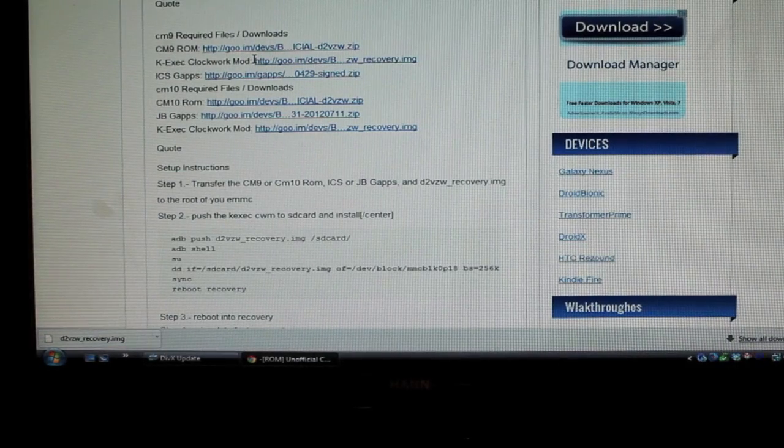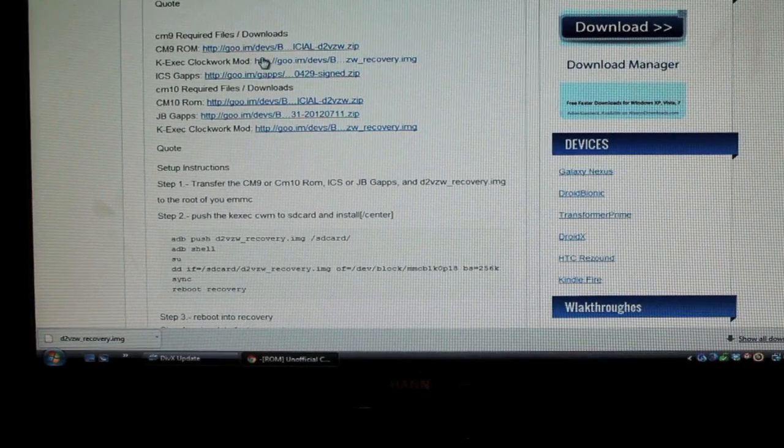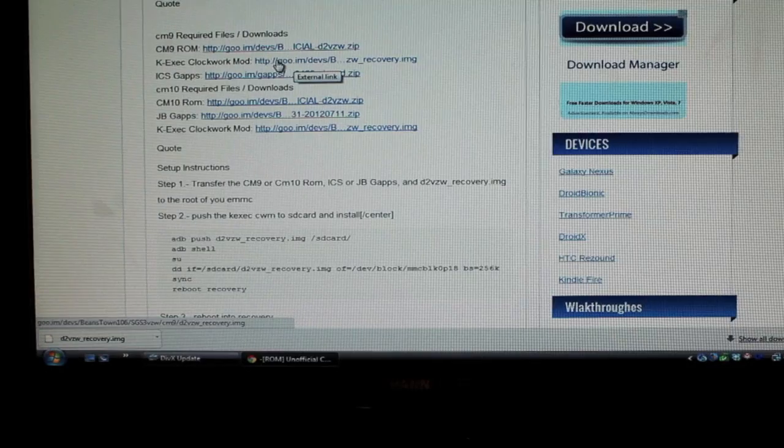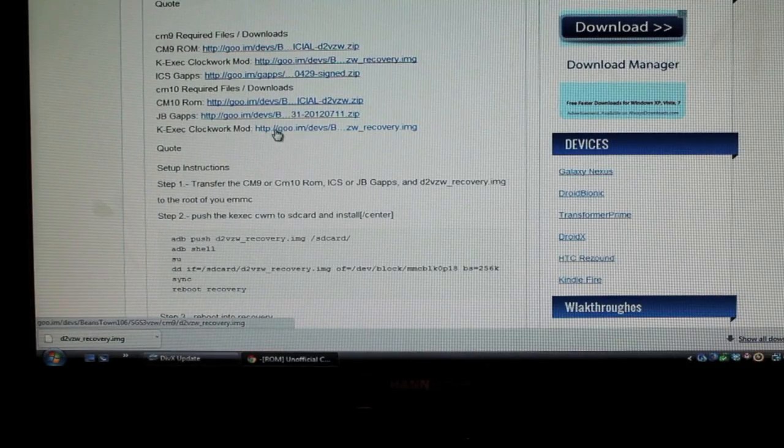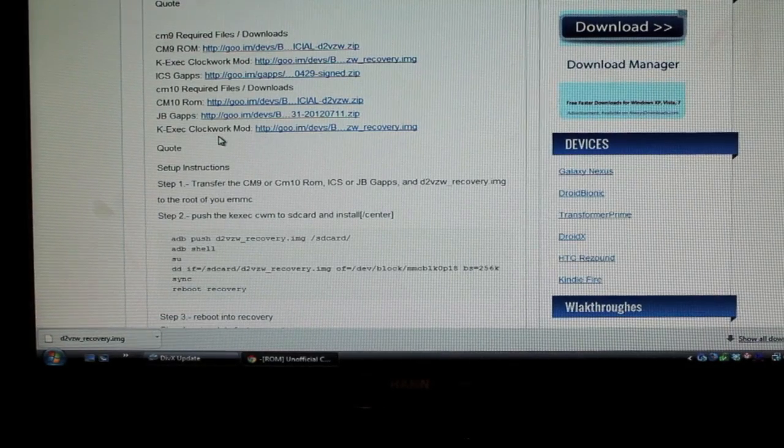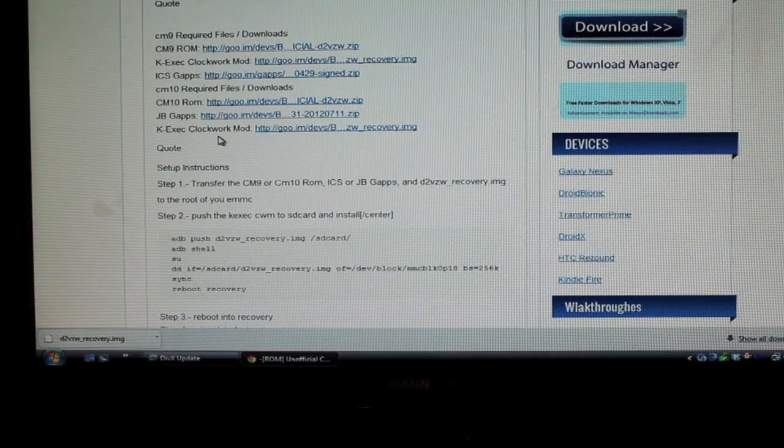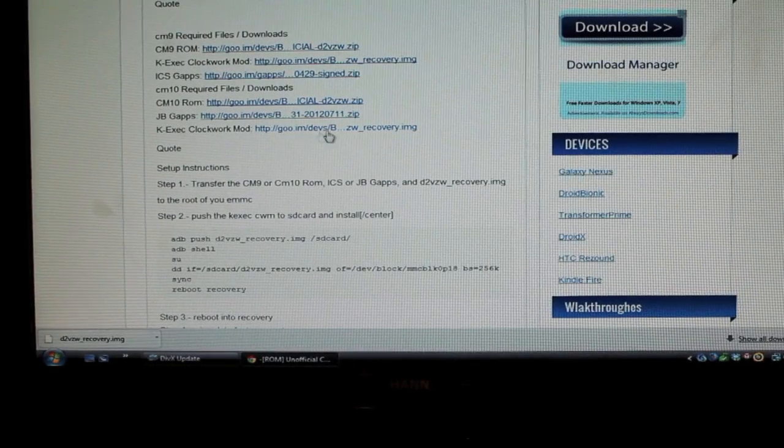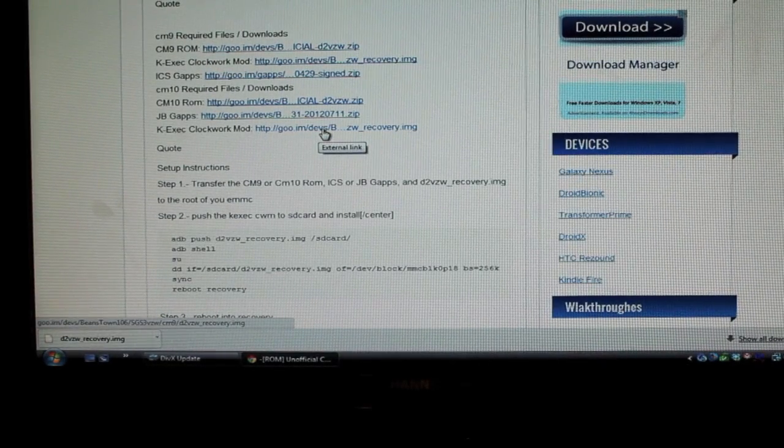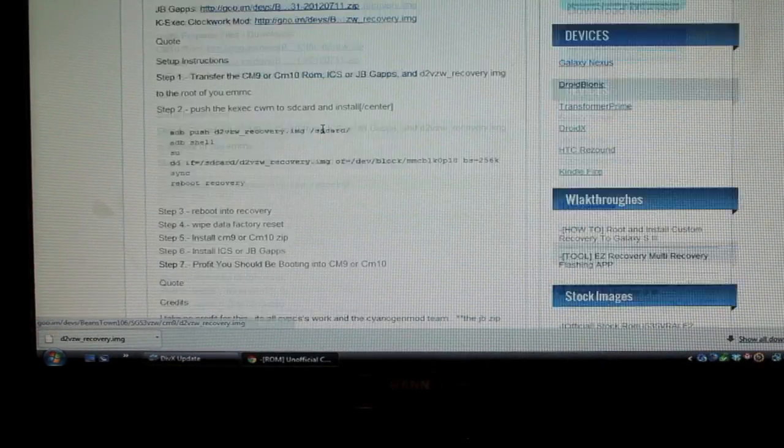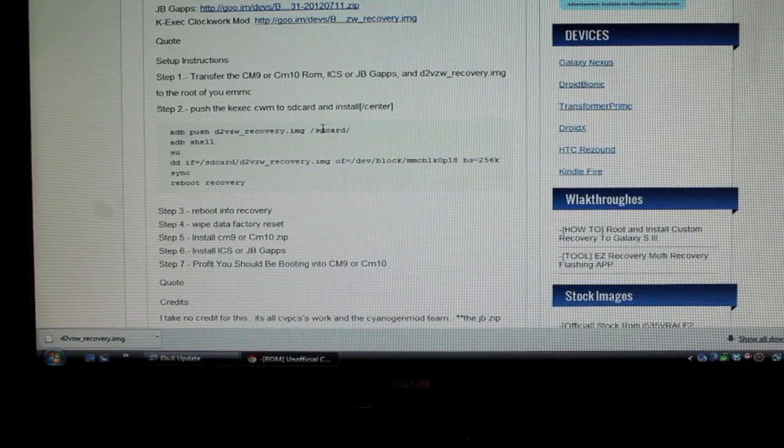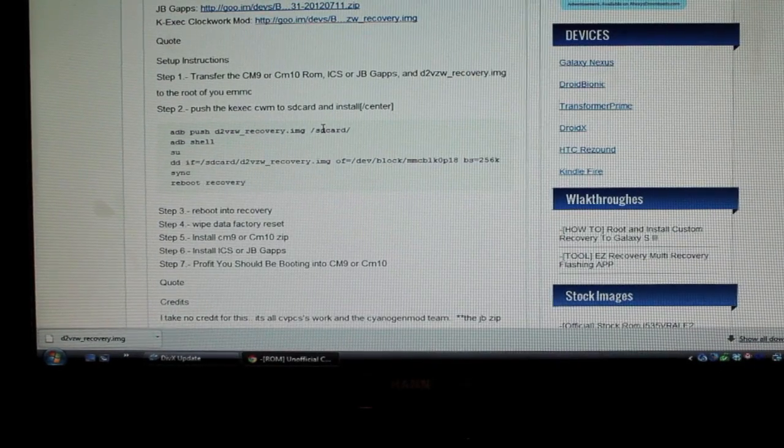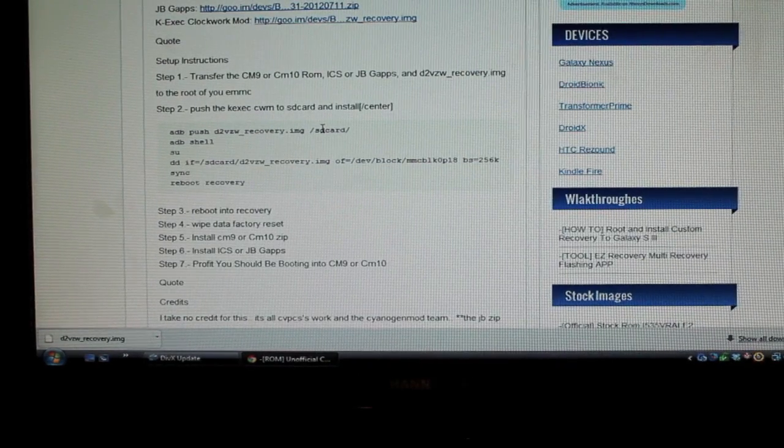So this is Windows only for now I believe. You'll grab one or the other. So I'm going to install CyanogenMod 10. So you'll need to put this somewhere where you'll remember where it's at and then we're going to need to hook our phone up and run a few ADB commands.